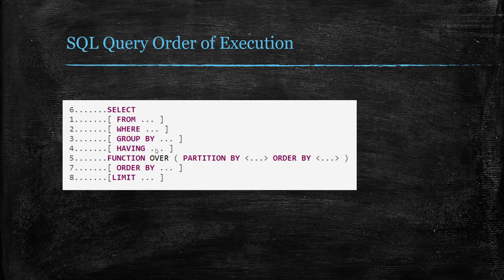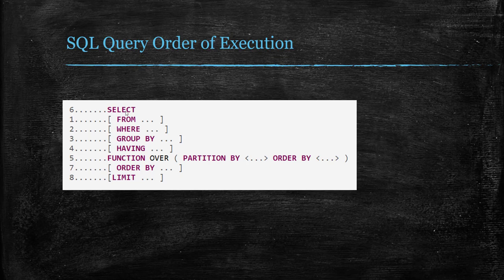The window function comes between the HAVING and ORDER BY clauses. Once the window function is done, the SELECT query completes. That's why SELECT comes as number six. Steps one through six create the result set. Once the result set is ready, the ORDER BY clause